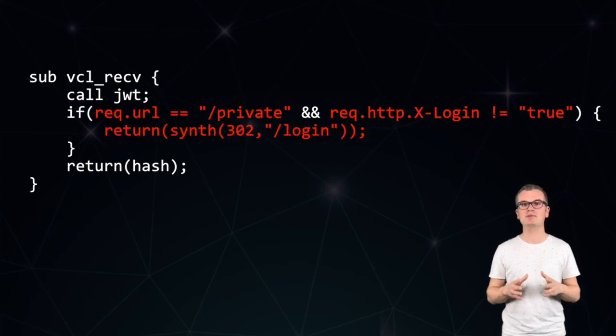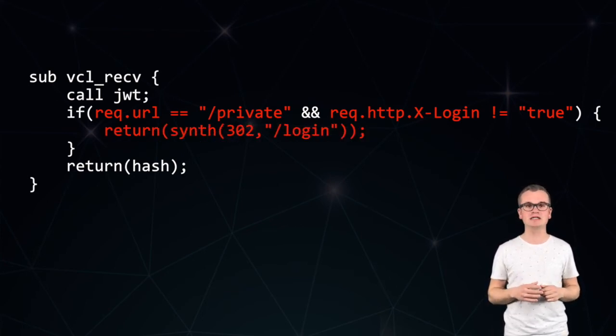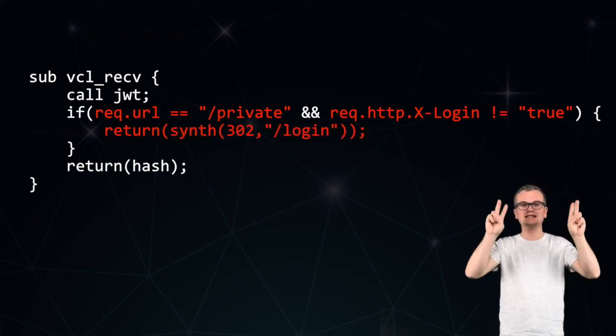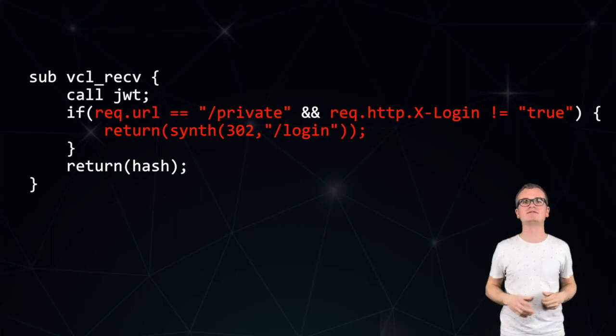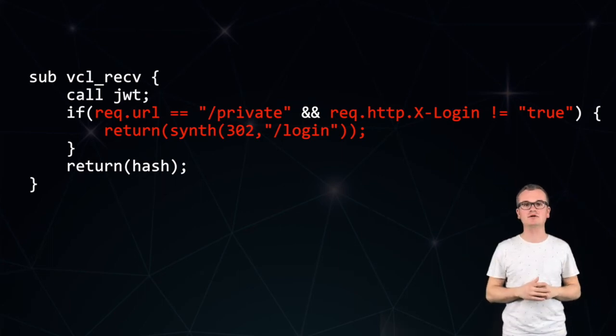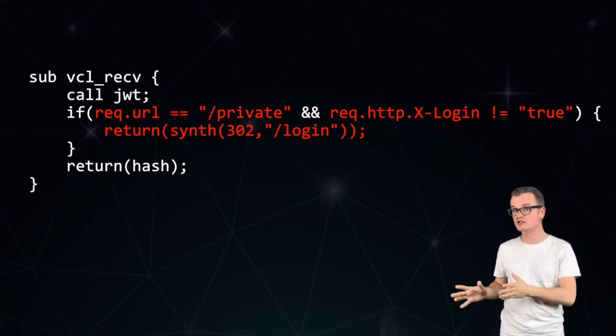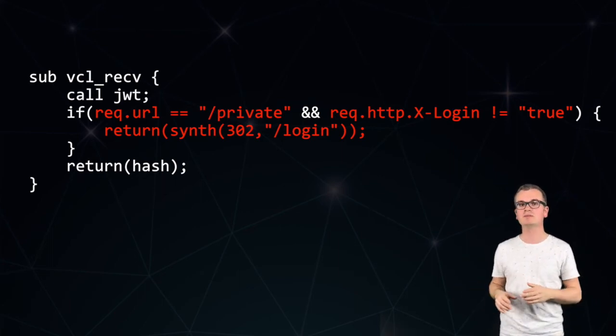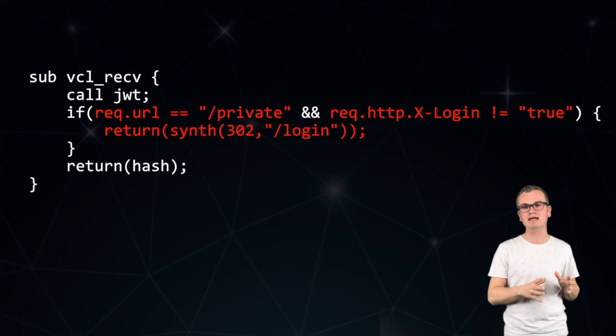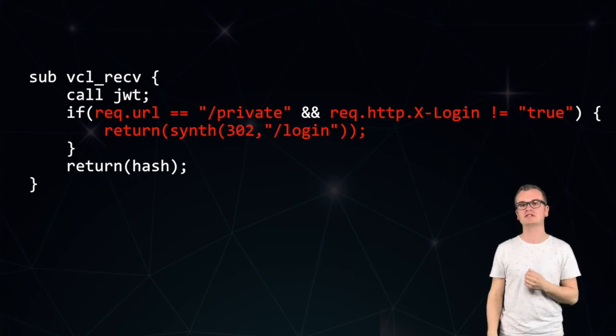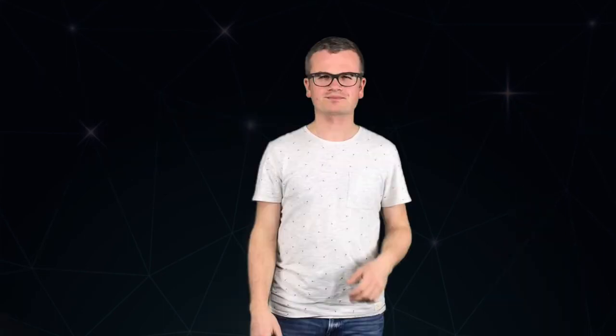So that's the impact of JWT. By doing it at the edge side, so at the Varnish side, we avoid these costly calls to the backend, and we make sure that these decisions can be made without causing extra load on the system.